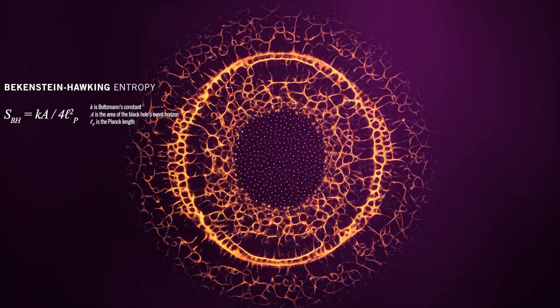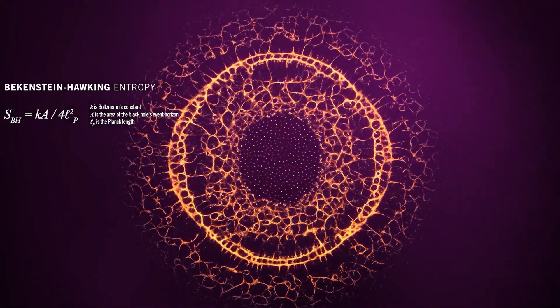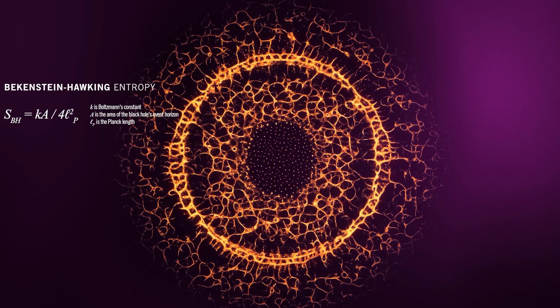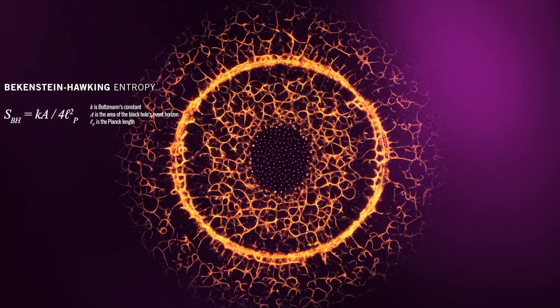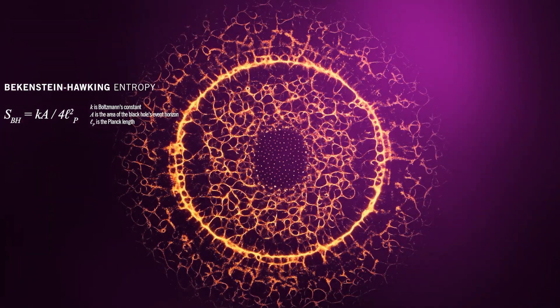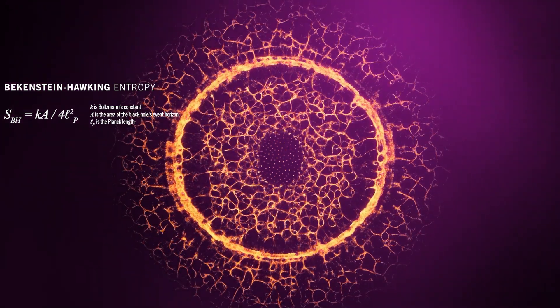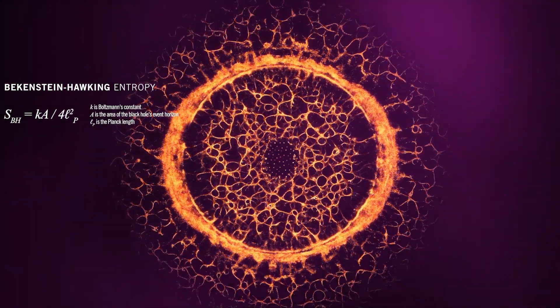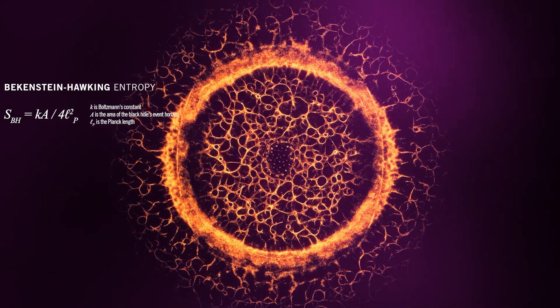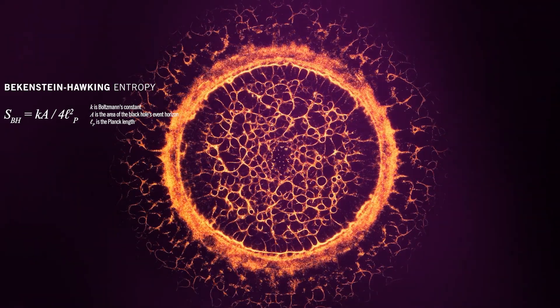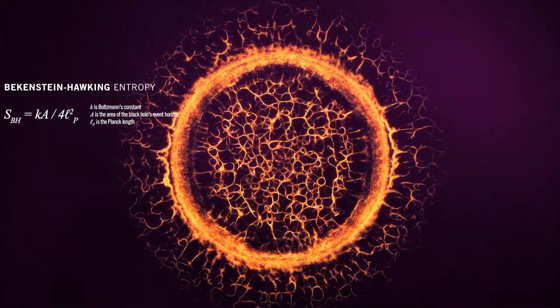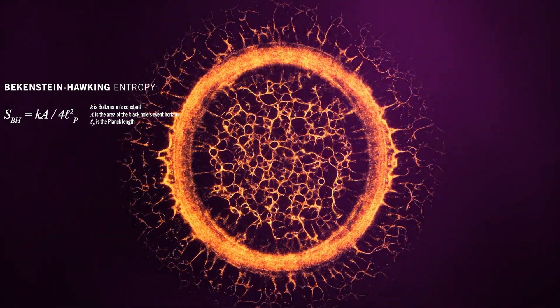This surprising result was first derived by Jacob Bekenstein and further supported by Stephen Hawking's work on black hole thermodynamics. This implies that as matter falls into a black hole, increasing its mass and surface area, the entropy of the black hole also increases.